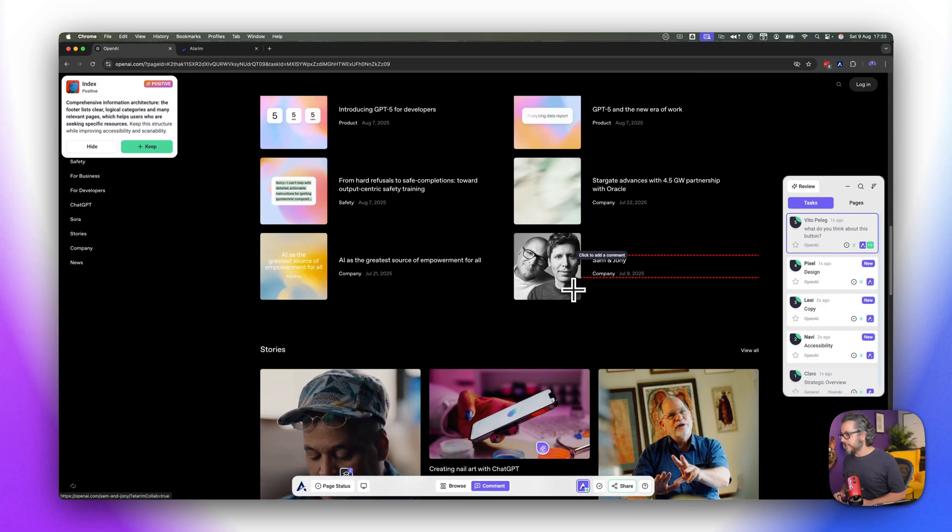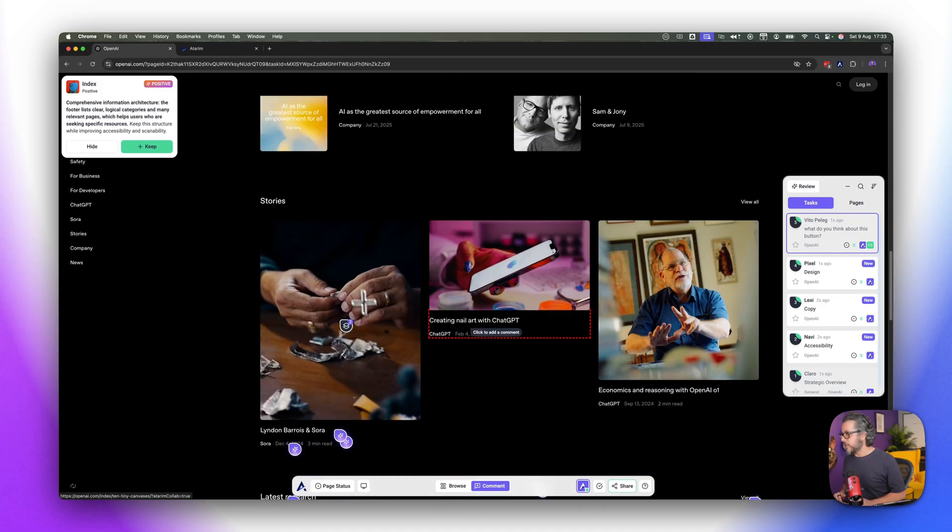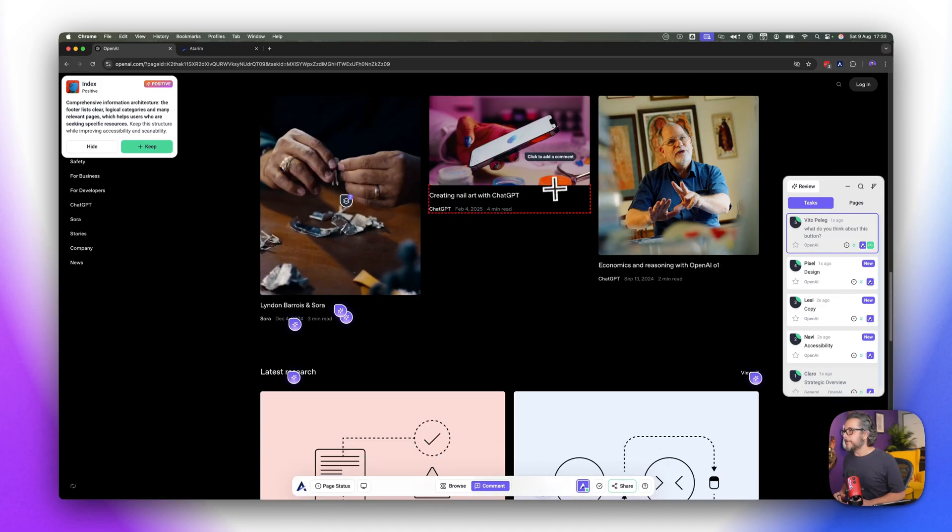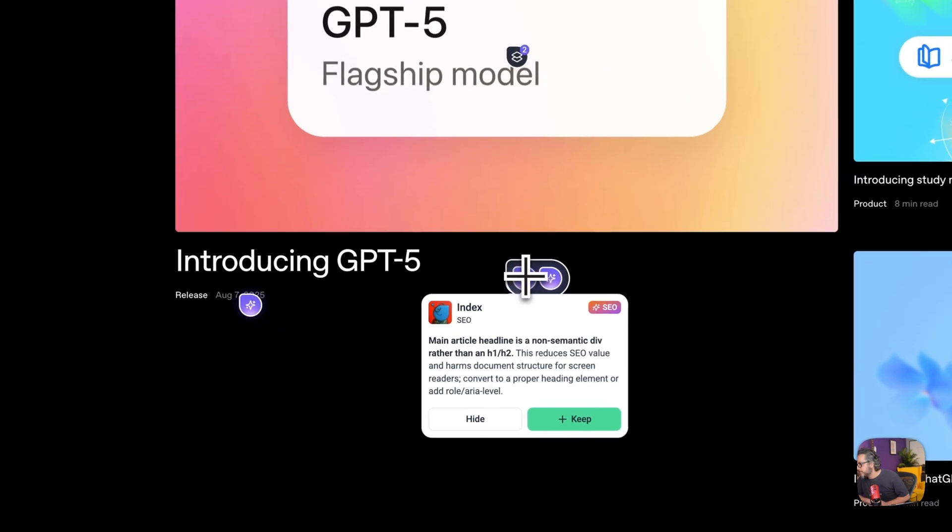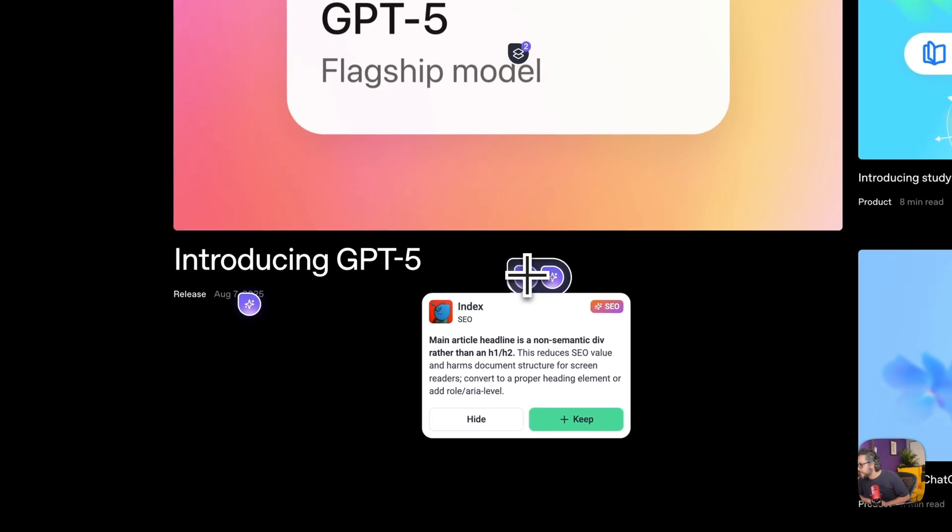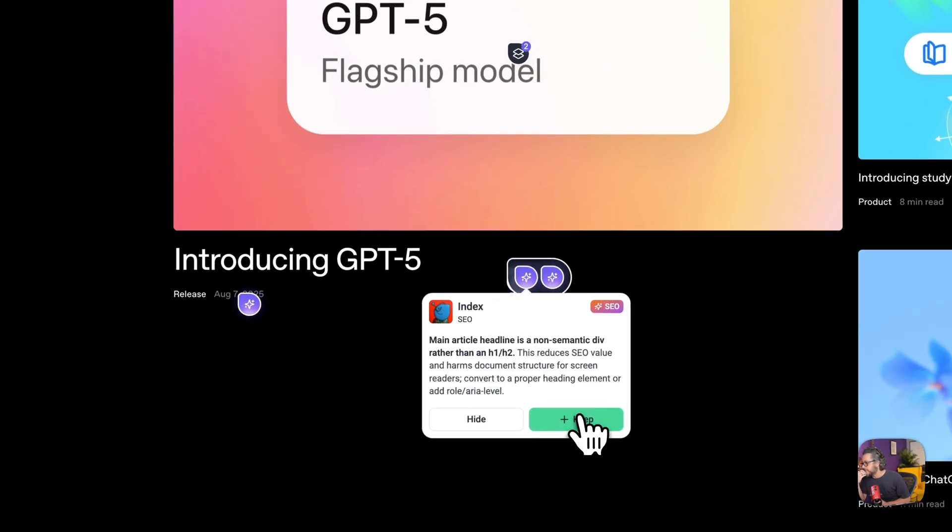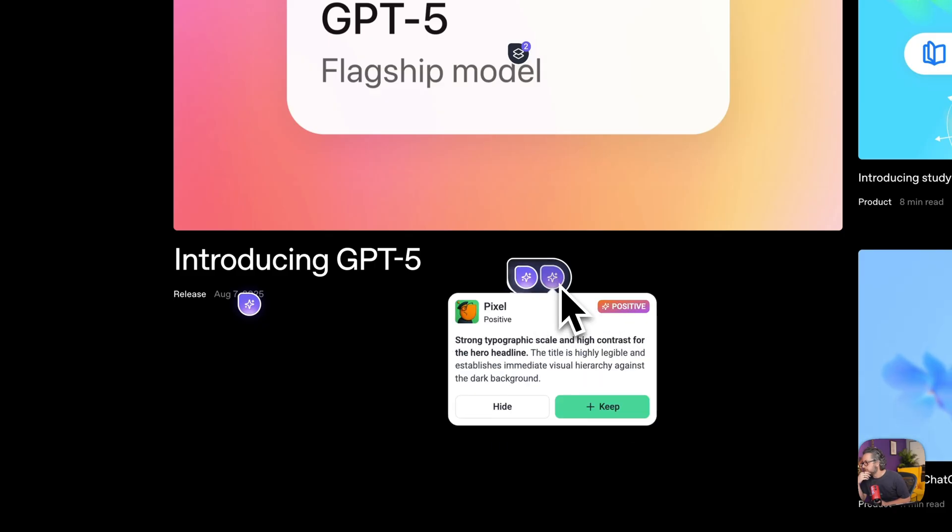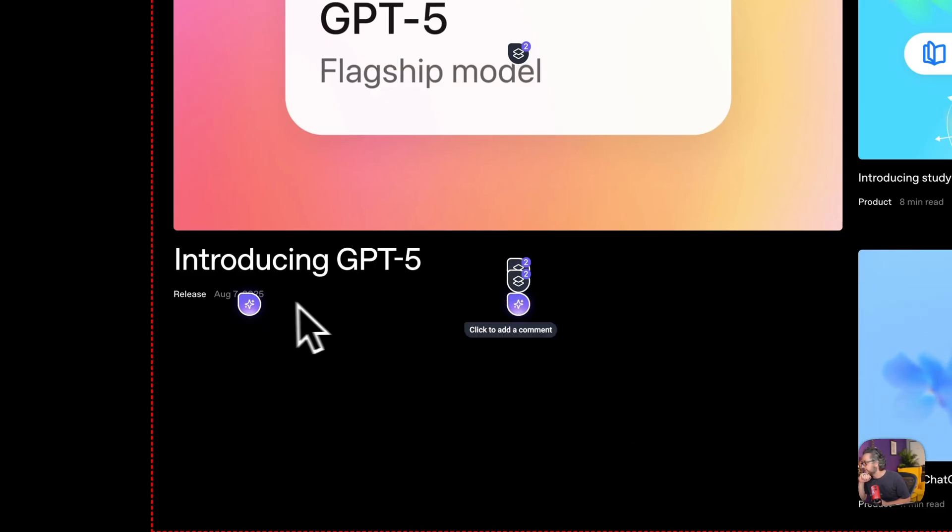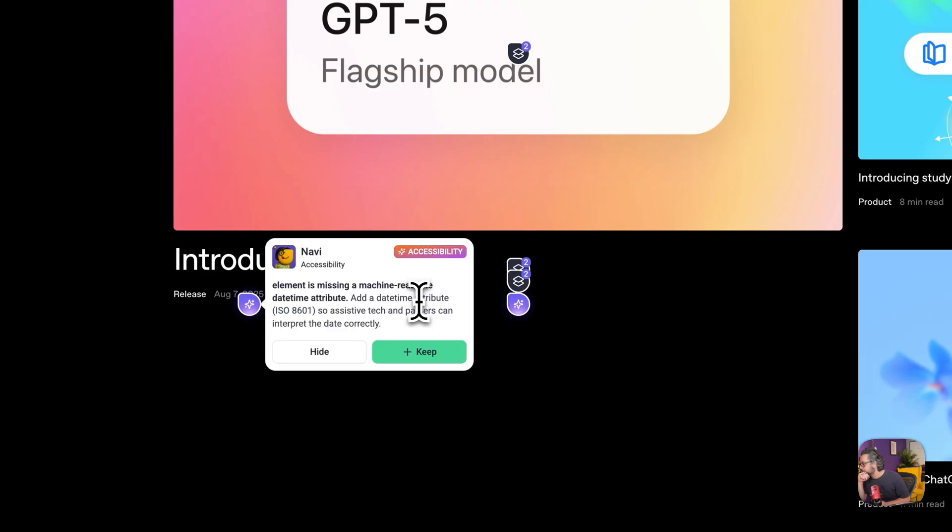Like here we have the main article headline is non semantic div rather than h1 h2. Mmm that's interesting, keep this one and we have a positive note about it, strong typography scale and high contrast, yeah I agree with that looks great. So we have a datetime attribute so assistive text right very important and in fact against the law in most Western countries nowadays.